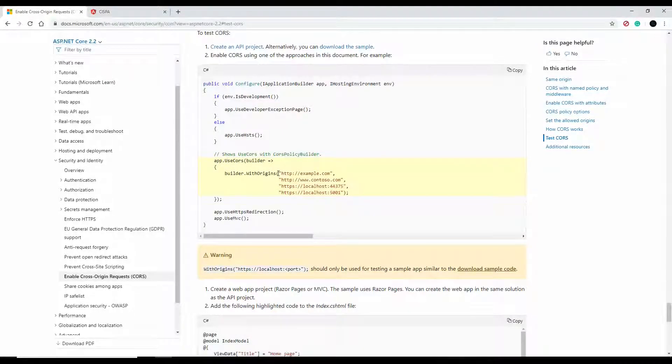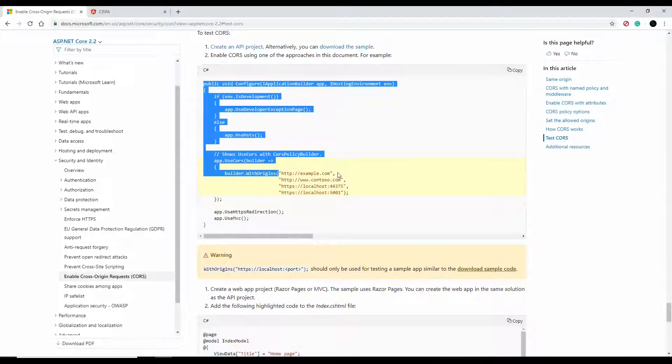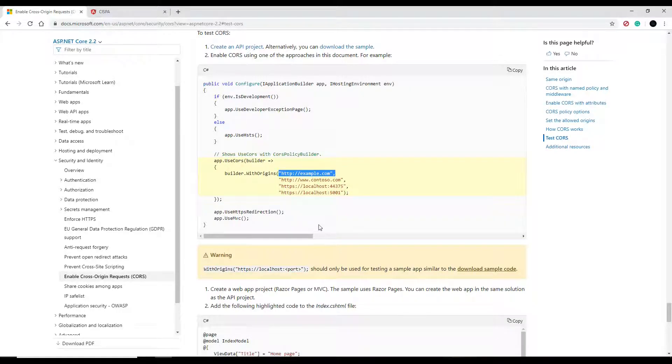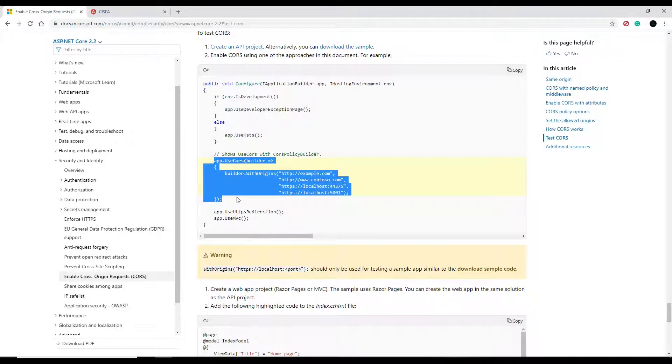I'm just going to keep it short and simple to set localhost:4200. As you can see you can set different domains as well, several or as many as you want. I'm just going to copy this, it's really good stuff here.